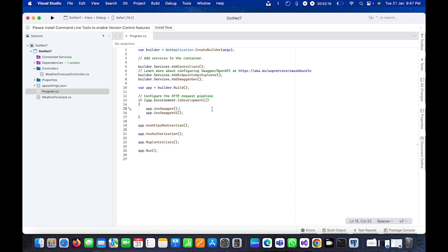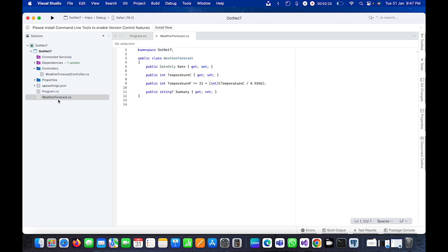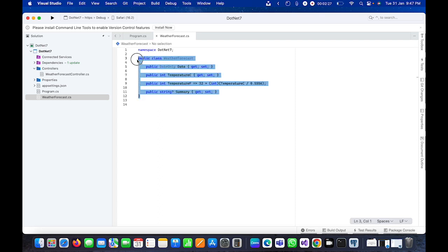You can see it is almost similar to .NET 6, not a lot of changes here. And we have an already created project structure.